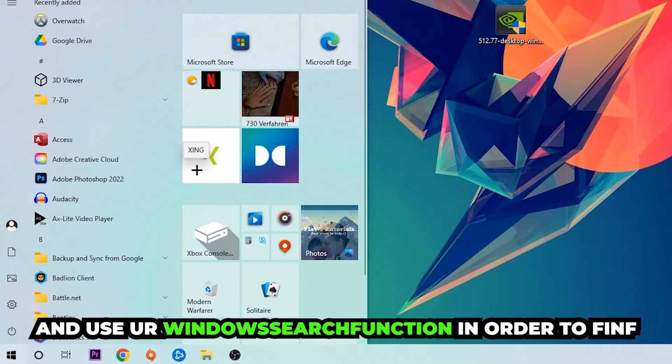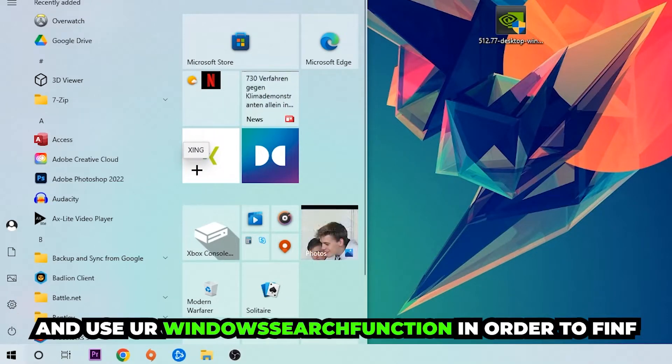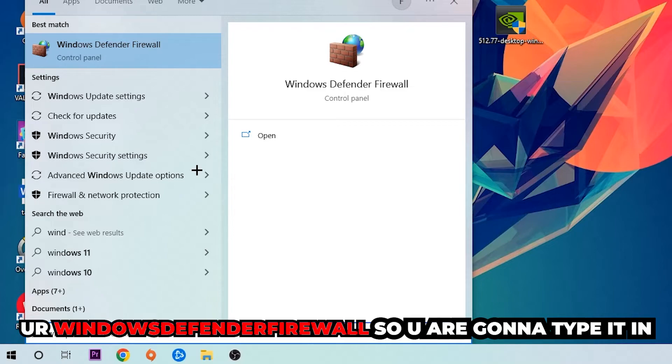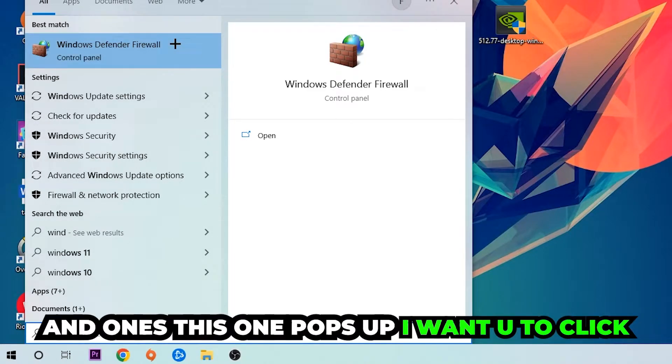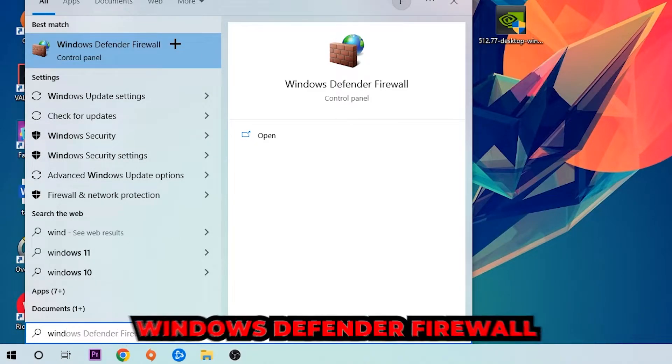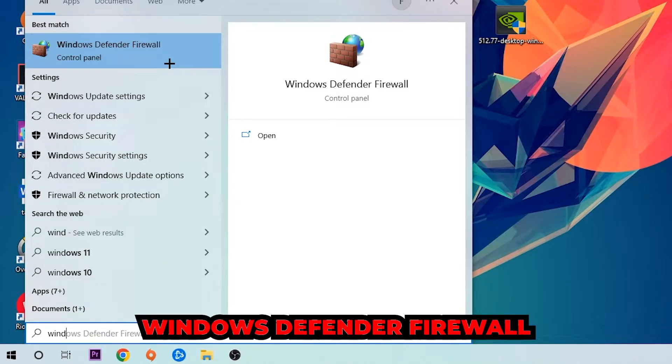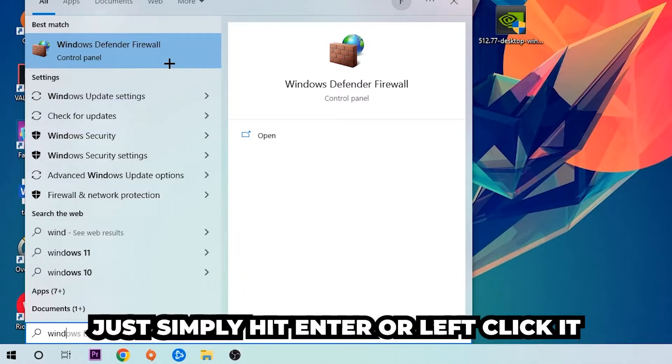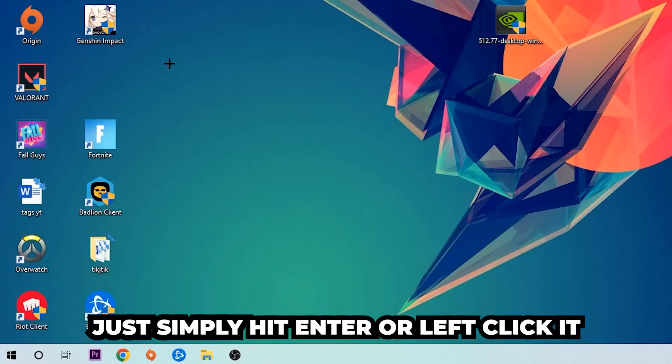Use your Windows search function in order to find Windows Defender Firewall. You're going to type it in, and once this one pops up, click Windows Defender Firewall, just simply hit enter or left-click it.